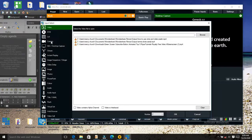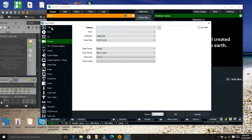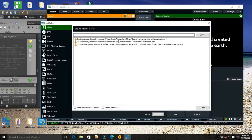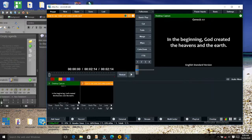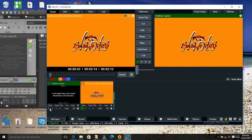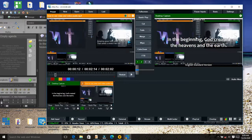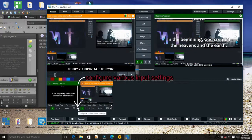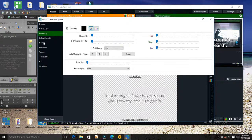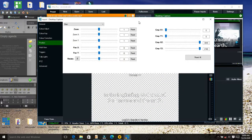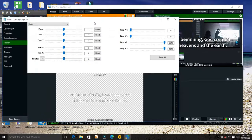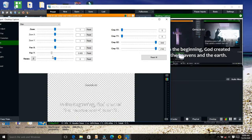Right now I don't have a camera connected to my PC, so I'm going to use a video. If you have a camera, you can select it here. On the video clip you select one, and on the scripture overlay you select two. I'm going to use the chroma key — as you can see what it does.